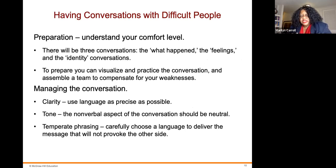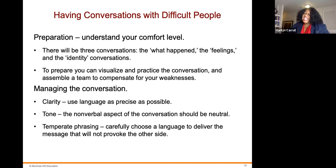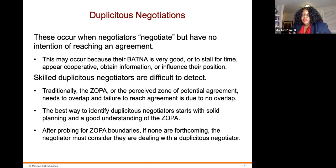Having conversations with difficult people includes preparation — understand your comfort zone. There will be three conversations: the 'what happened' conversation, the feelings conversation, and the identity conversation. To prepare, you can visualize and practice the conversation and assemble a team to compensate for your weaknesses. When managing the conversation, use language as precise as possible, maintain a neutral and temperate tone in the non-verbal aspects, and use temperate phrasing — carefully choosing language that will not provoke the other side.